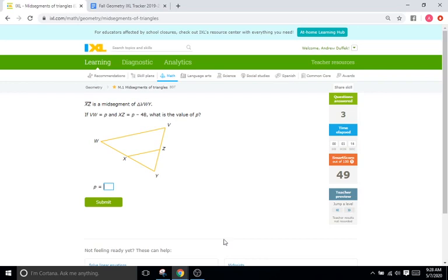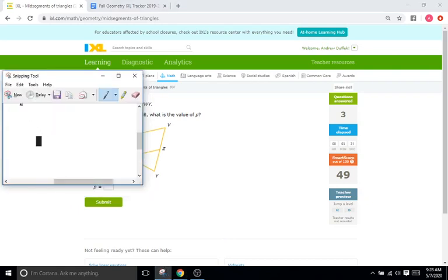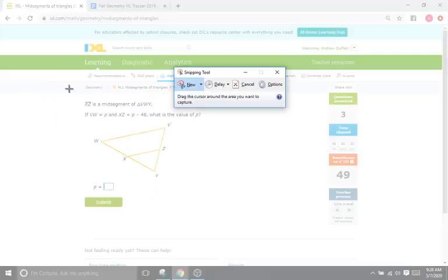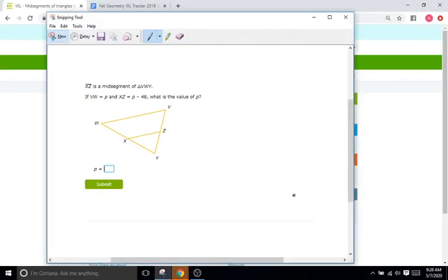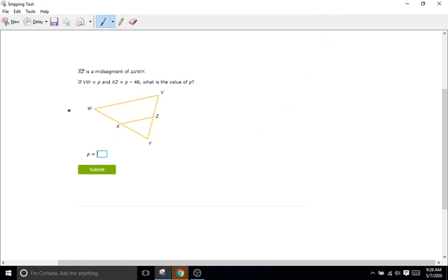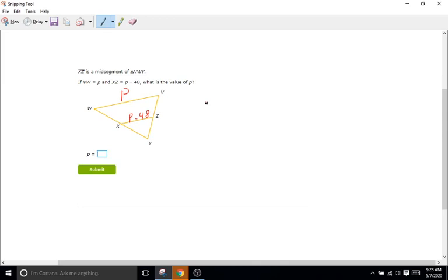Okay so when you get higher it's the same exact kind of problems except they give you variables instead of numbers so you just have to solve for them. So let me do this one for you real quick. Okay so it's saying VW so VW is P and XZ is P minus 48. So what is the value of P? Okay well half of P is equal to the mid-segment right? So half of P so P over 2. Half of P is equal to the mid-segment which is P minus 48.